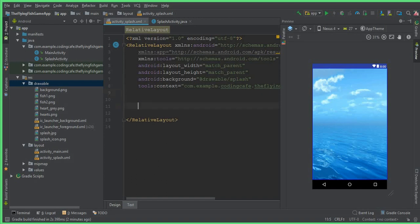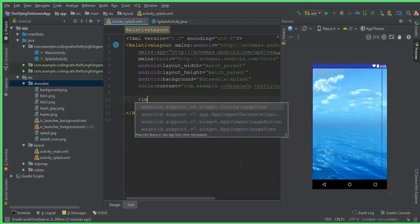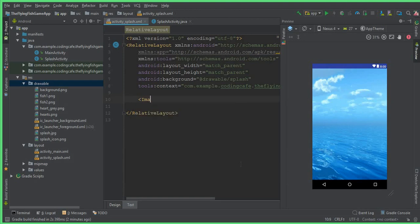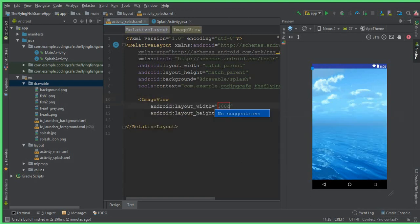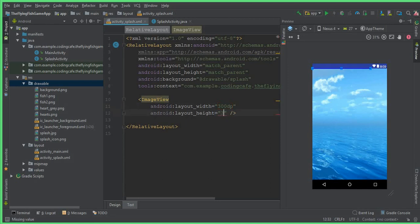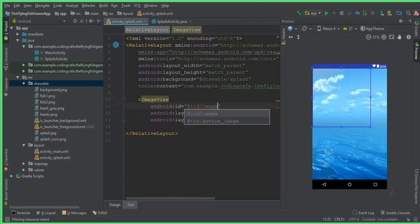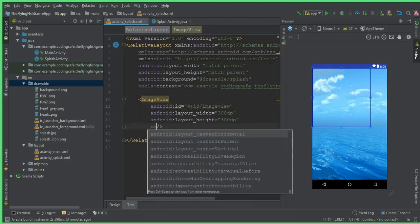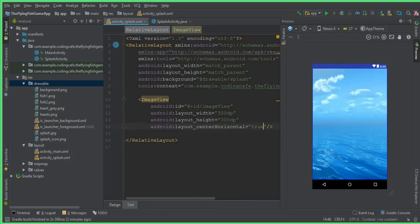And now the next thing is to add a fish icon here. This will be our splash screen. So we can say ImageView - it should start with capital I - ImageView. 300dp will be our layout width and 300dp will be the layout height. Let's give it some ID, so the ID for this ImageView will be, let's call it imageView. And then we will make it at the center, so we can say centerHorizontal true.